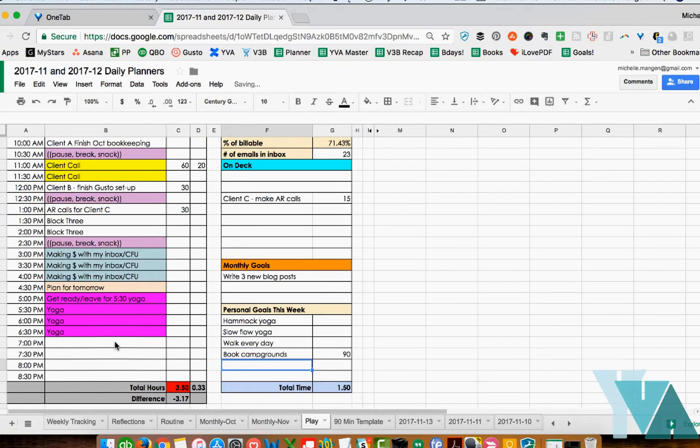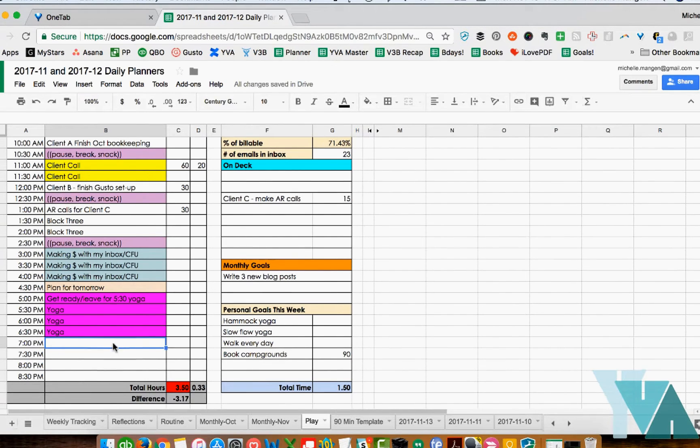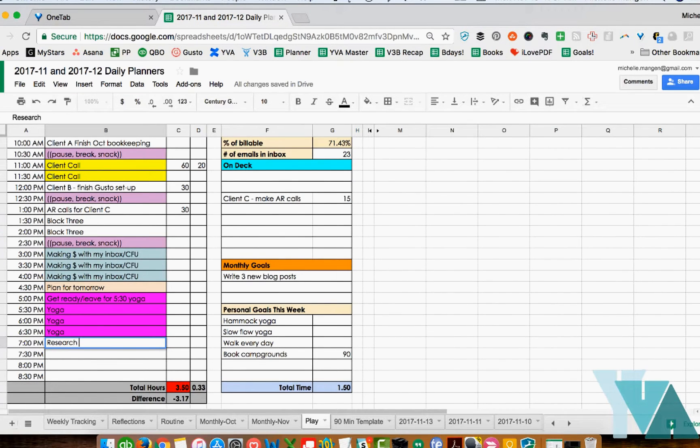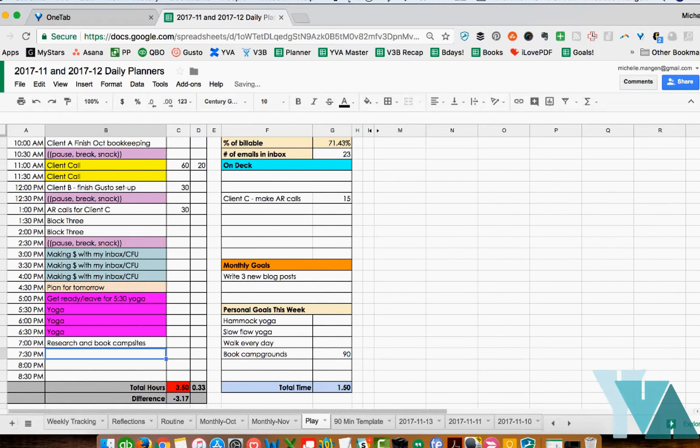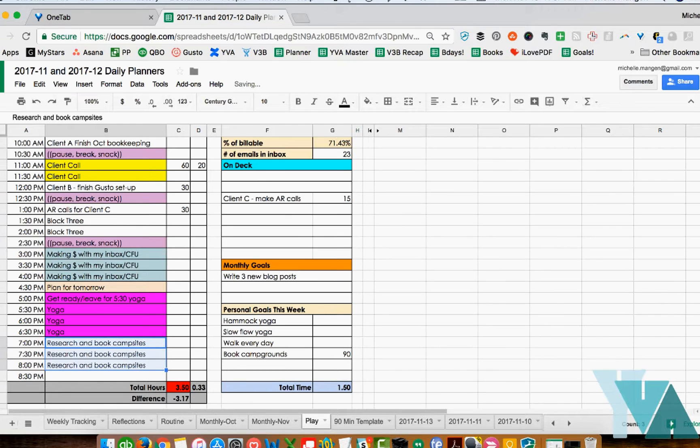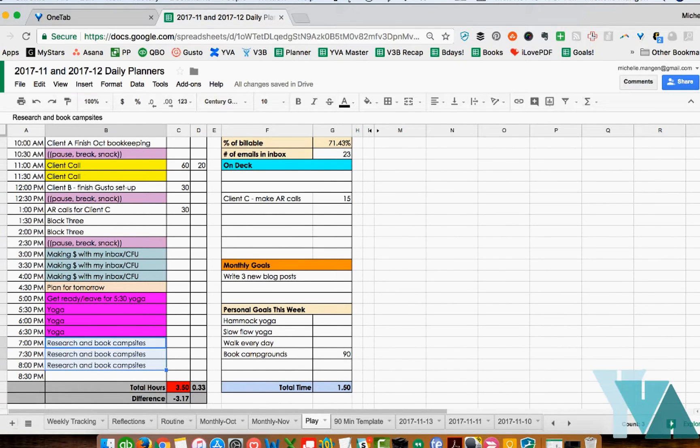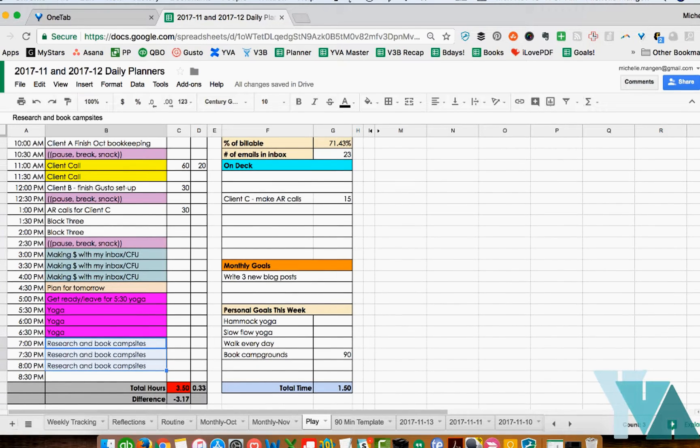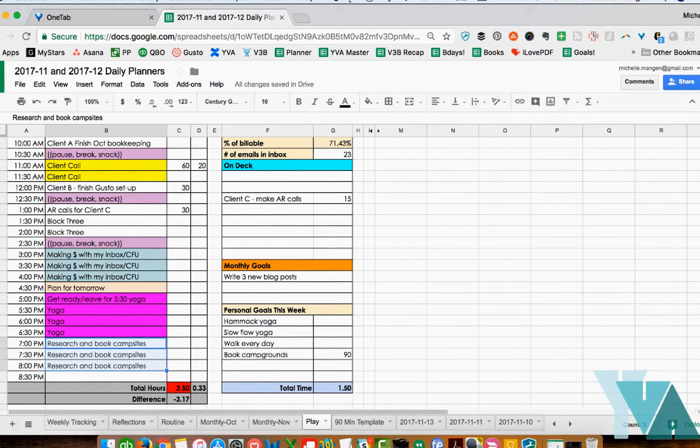So that way - see now if I knew that this was my personal goal this week well then I would be like research and book campsites. So now I've just scheduled because this is important to me. I've just scheduled this on my calendar and I know that I have allotted hopefully proper time to actually work on this without ending up anxious and all of that stuff.